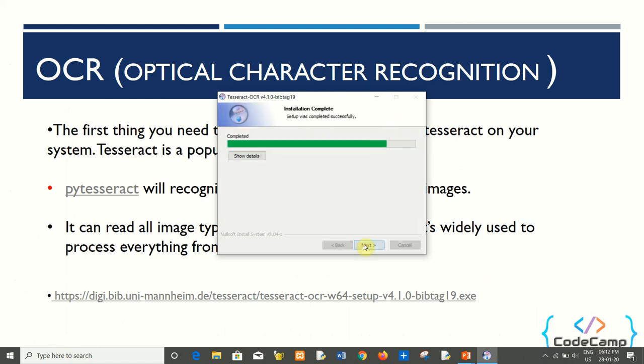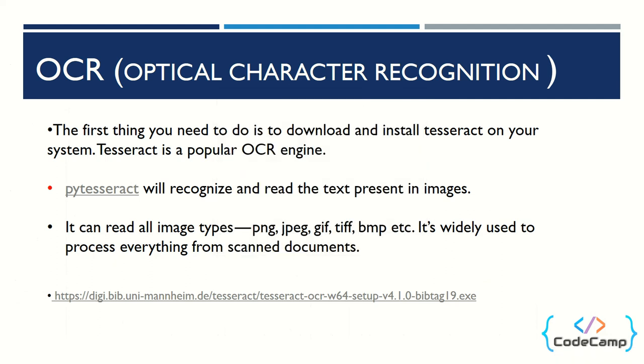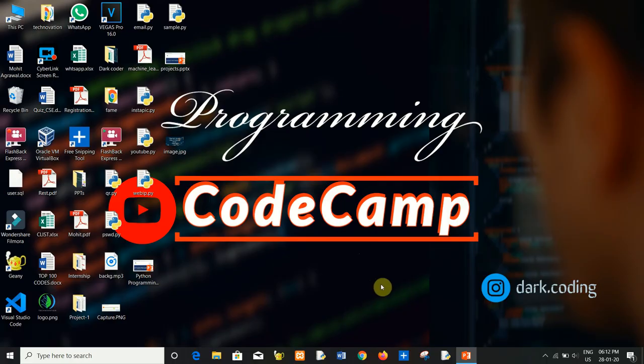The installation is a very easy step — just click Next, Next, Next, and Install, then click Finish. Now let's move to the coding part.